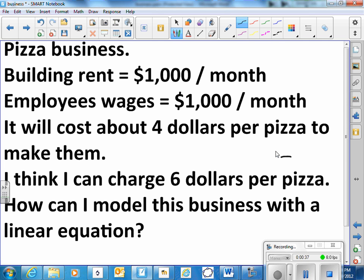It will cost about four dollars per pizza to make them, the materials to put them together. I think I can charge six dollars per pizza. How can I model this business with a linear equation?